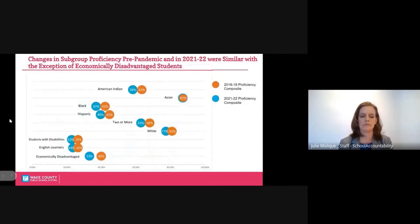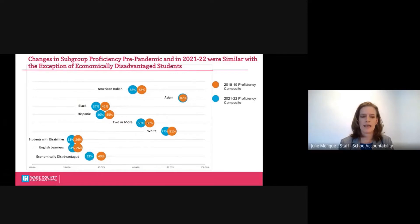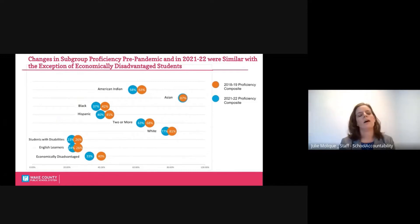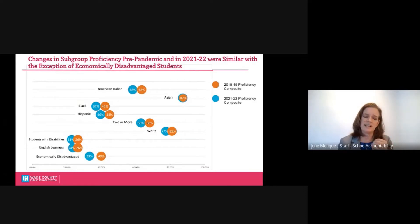Now let's look at some subgroups. I want to take a moment to frame this. We did look backward for this example — 18-19 is shown in orange, and the 21-22 proficiency composite includes all tests combined. We notice, not unexpectedly, that the 18-19 proficiency is a little bit higher. However, the changes between 18-19 and 21-22 among most of the subgroups don't differ that much. Although we still have gaps in our performance, all subgroups seem to have been impacted similarly over the pandemic.